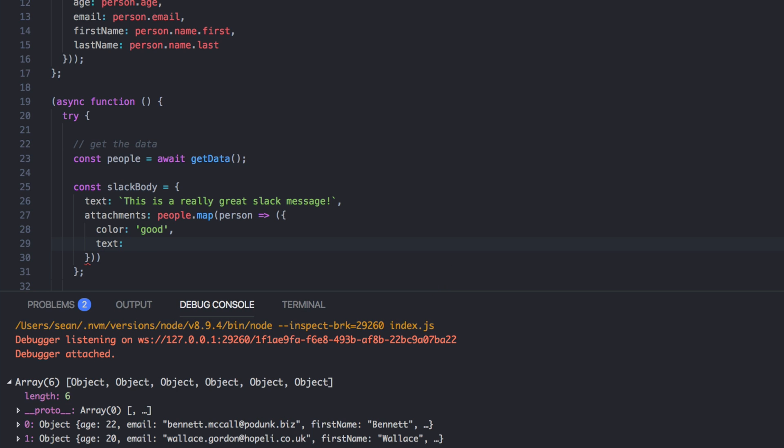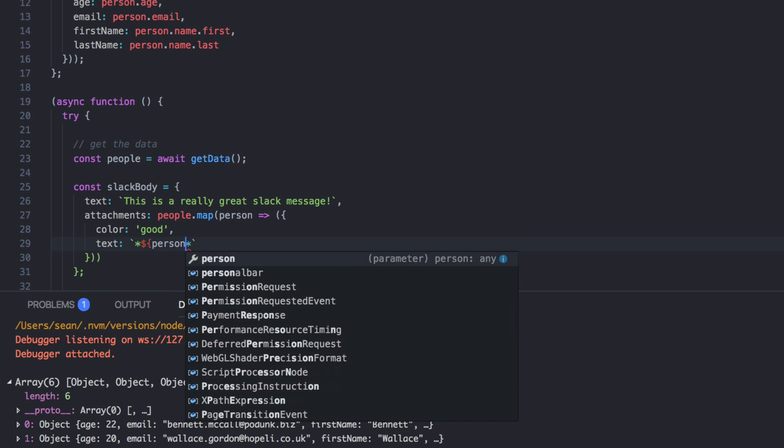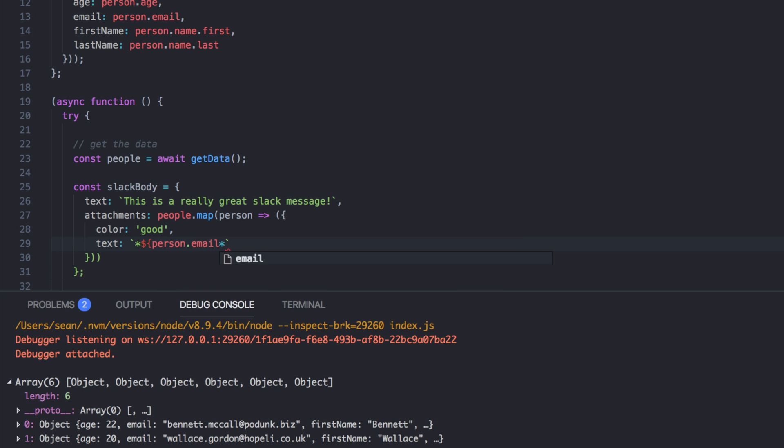And so for us, we want to be able to bold stuff. So we want to say like person.email inside, but we want it to be bolded. And in Slack, you use, you wrap stuff in asterisks to bold it. In order to make that work, you actually have to pass markdown to true.